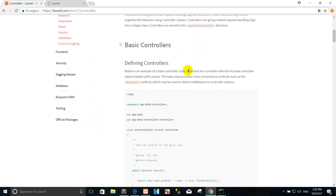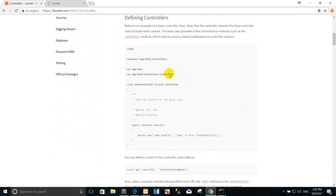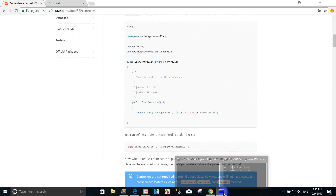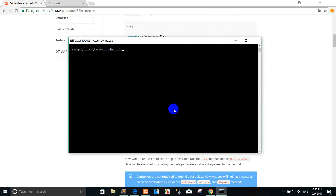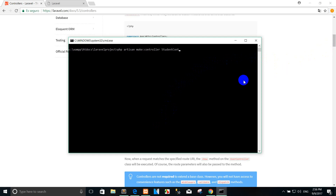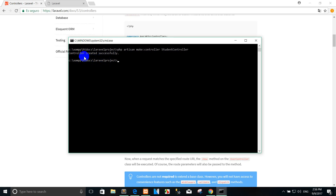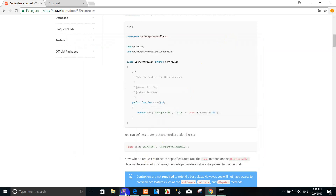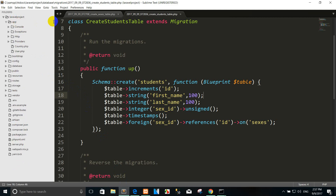You can define the controller like this. For example, I want to create the controller with the php artisan command. If you want to create the controller you can use this command: controller and the controller name that you want to create. For example, I create the student controller. Press enter. Yes, the controller was created successfully.